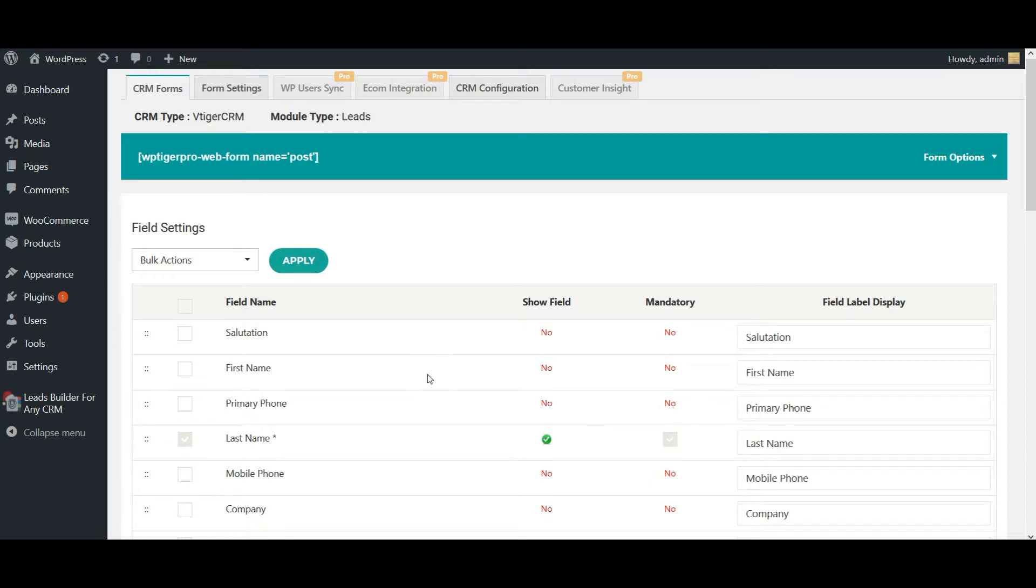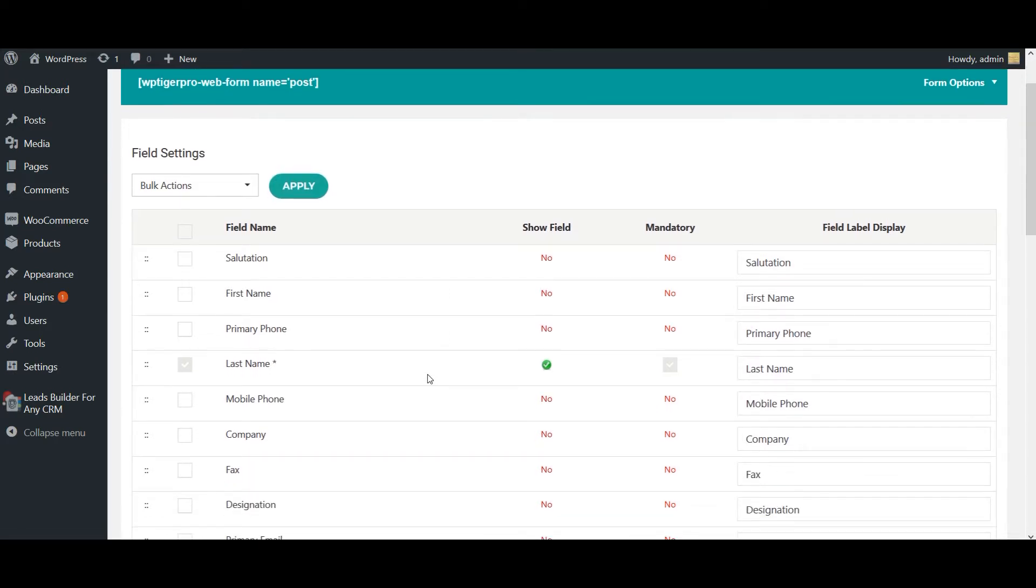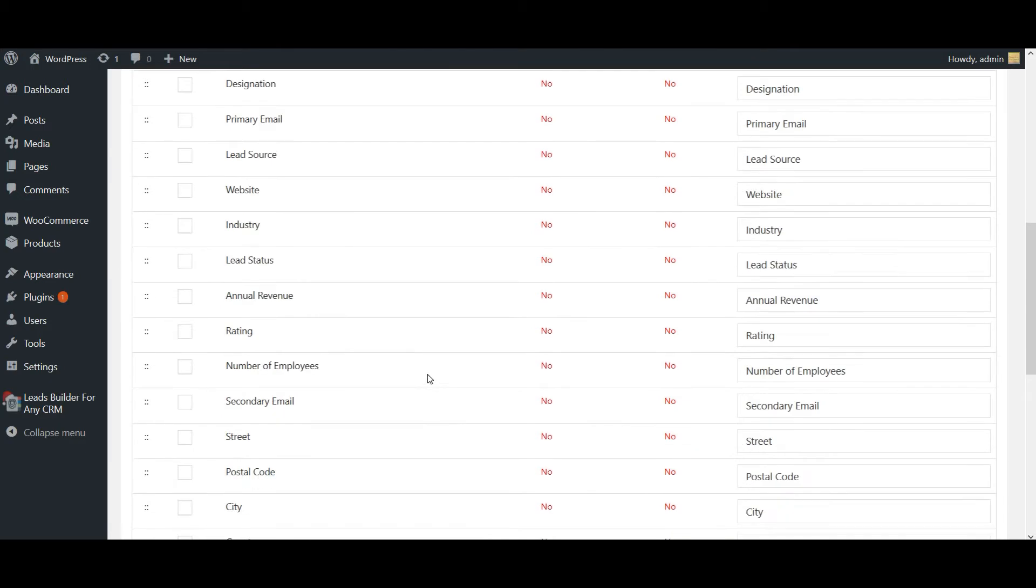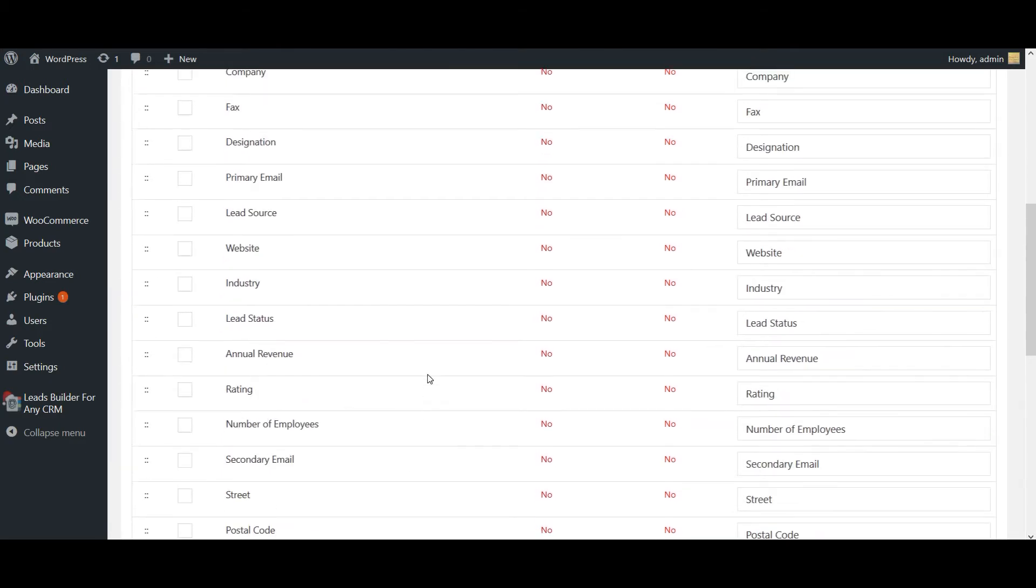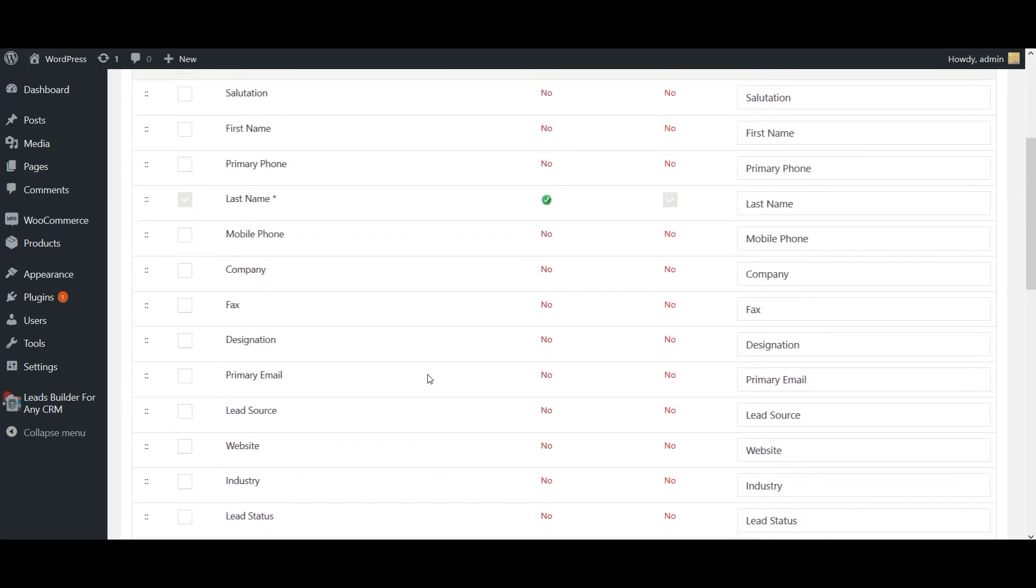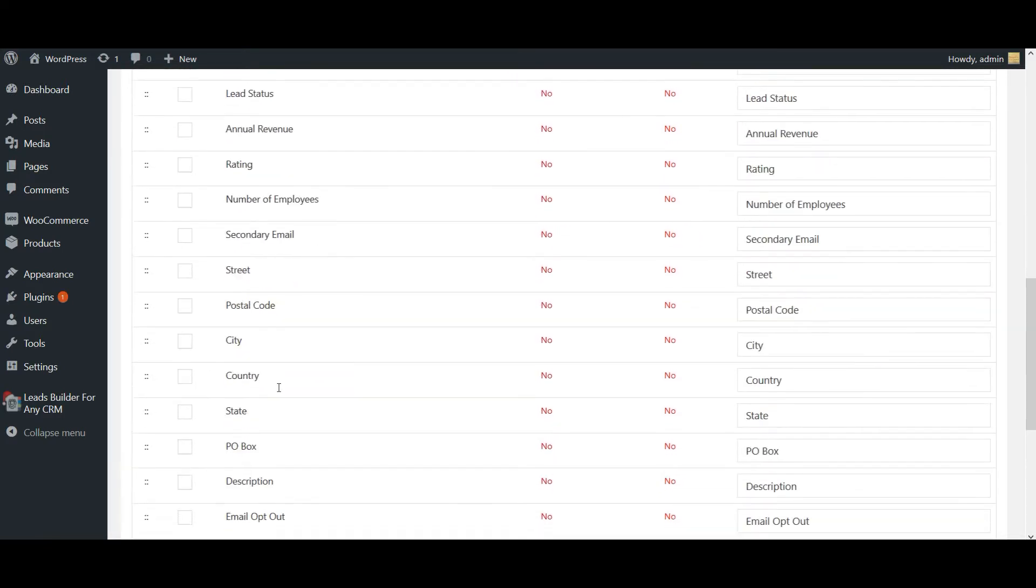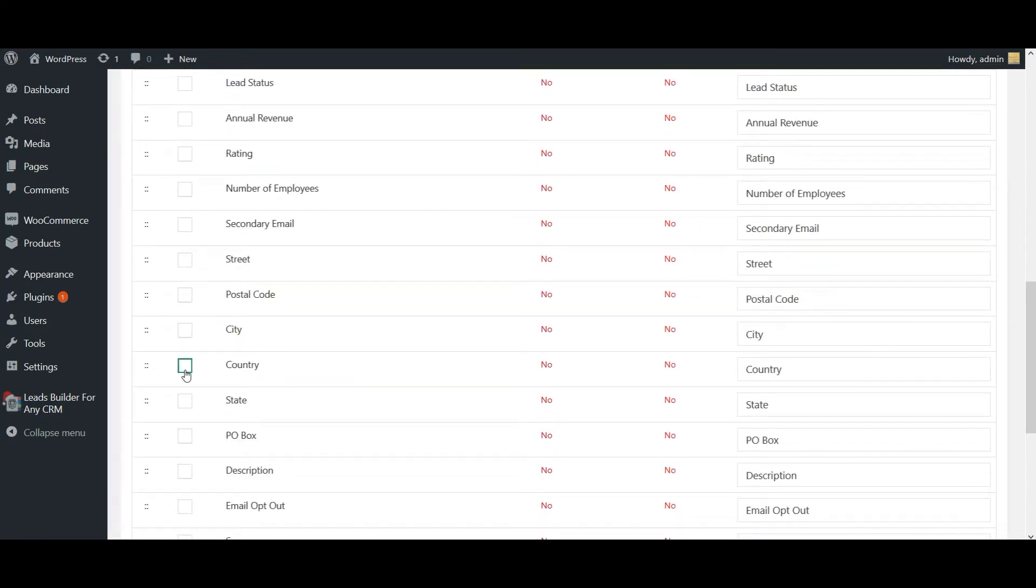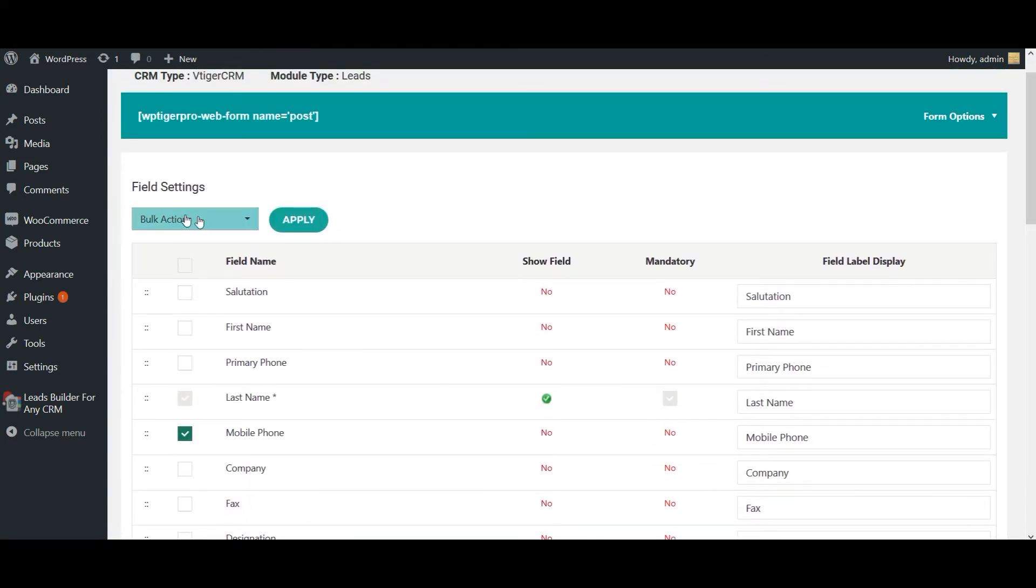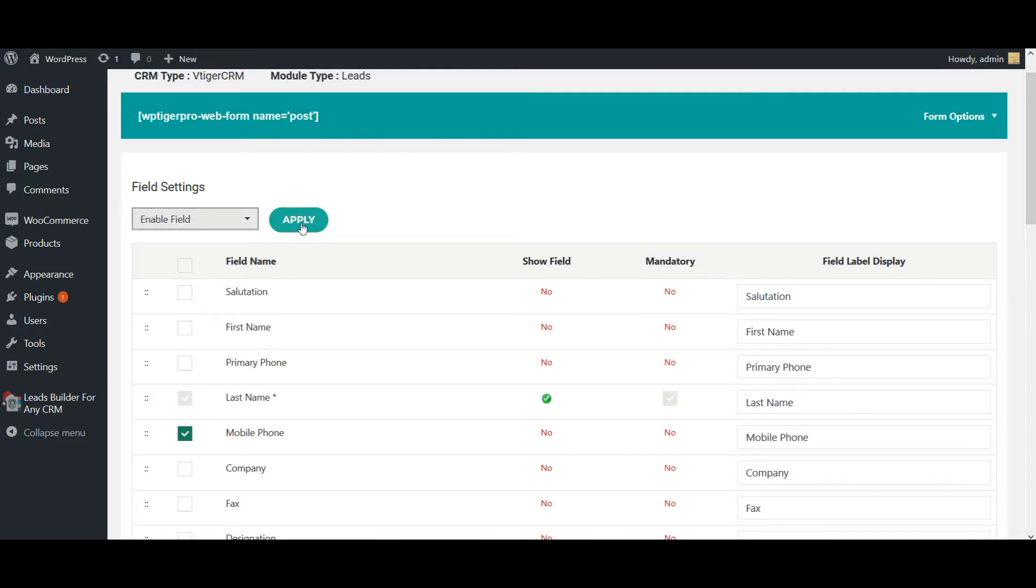So this is my form and all your vTiger CRM need fields will be automatically fetched here. You can choose the appropriate fields that you need to include in your form. I'm choosing some of the fields here. Once chosen, click on this bulk actions dropdown and choose Enable Fields. Now click on Apply.